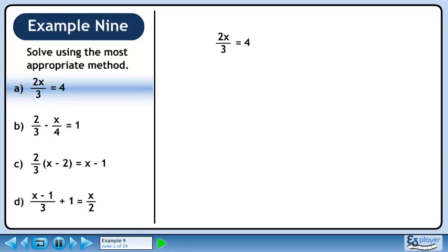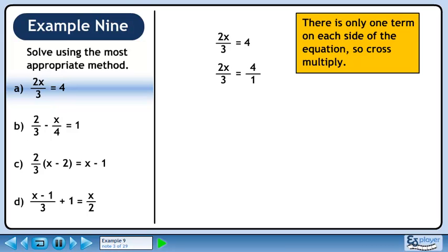In Part A, we have the equation 2x over 3 equals 4. This has the form fraction equals fraction since there is only one term on each side of the equation, so we use cross multiplication. Multiply diagonally to get 2x, then multiply diagonally the other way to get 12. Divide both sides by 2 for our final answer: x equals 6.